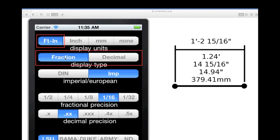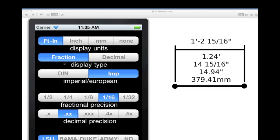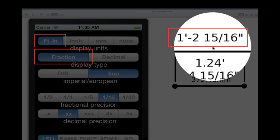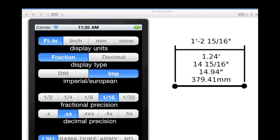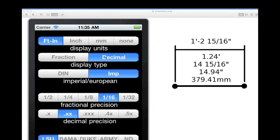Starting with the foot inch display unit button, this can be of either type button fraction or decimal. Using our example measurement, when the type fraction button is pressed, the calculator's expected input and output will be 1 foot 2 and 15 sixteenths.